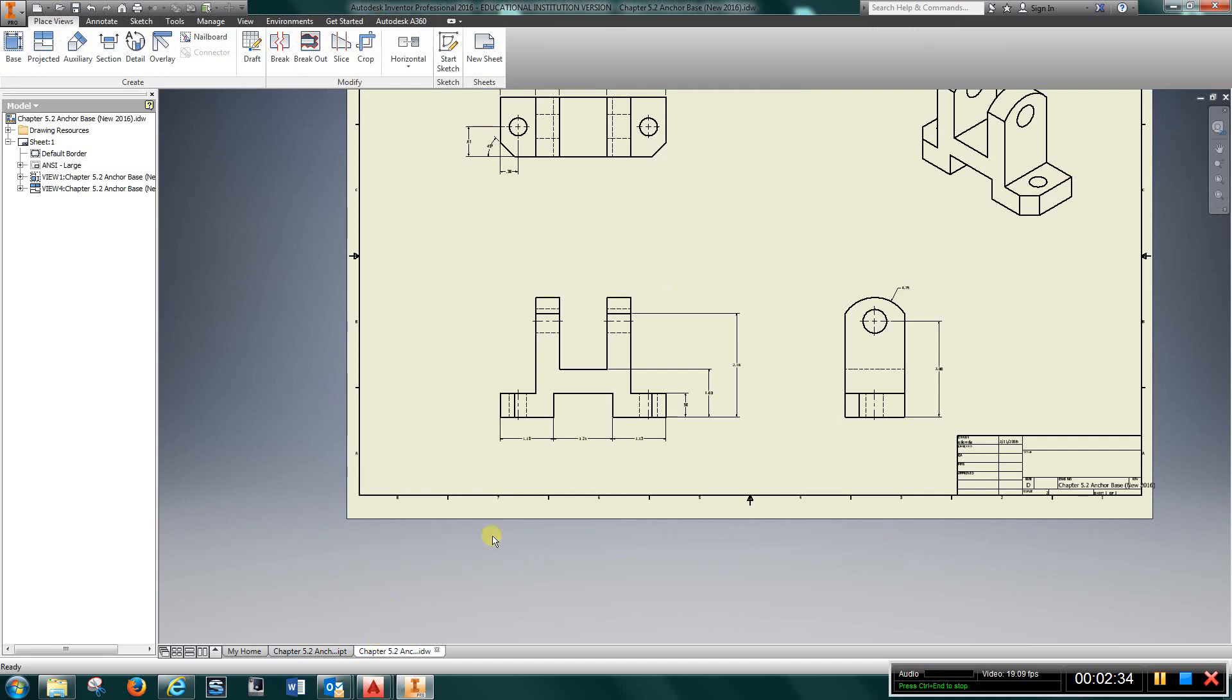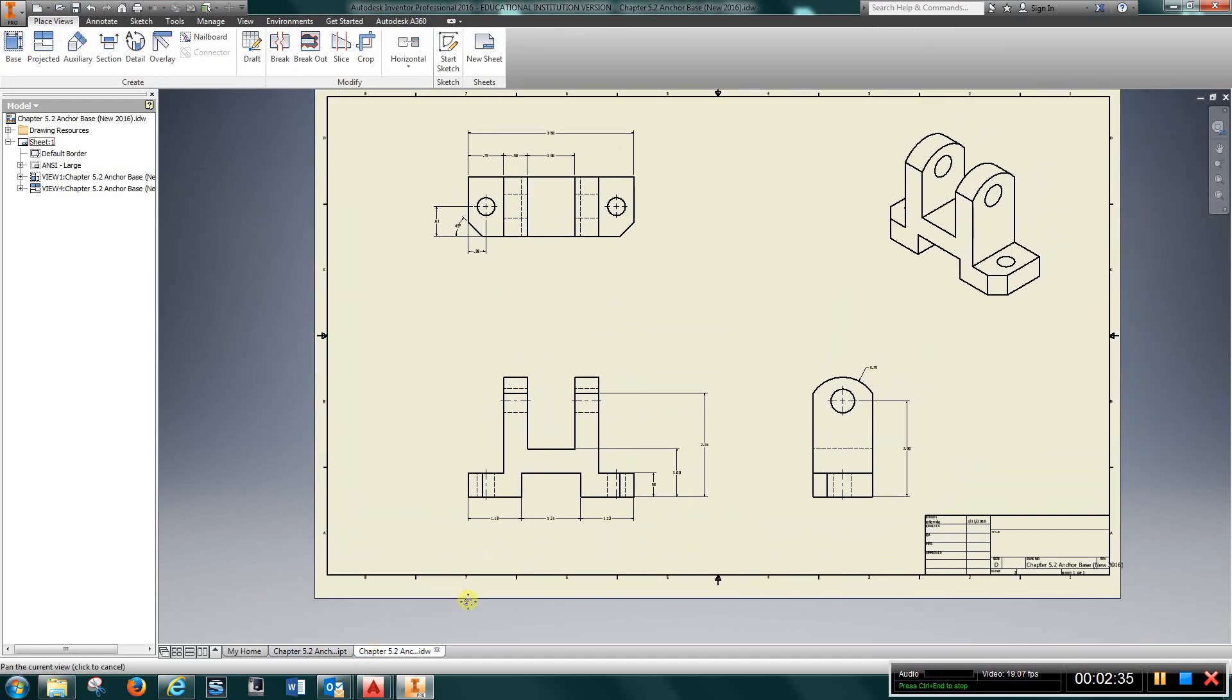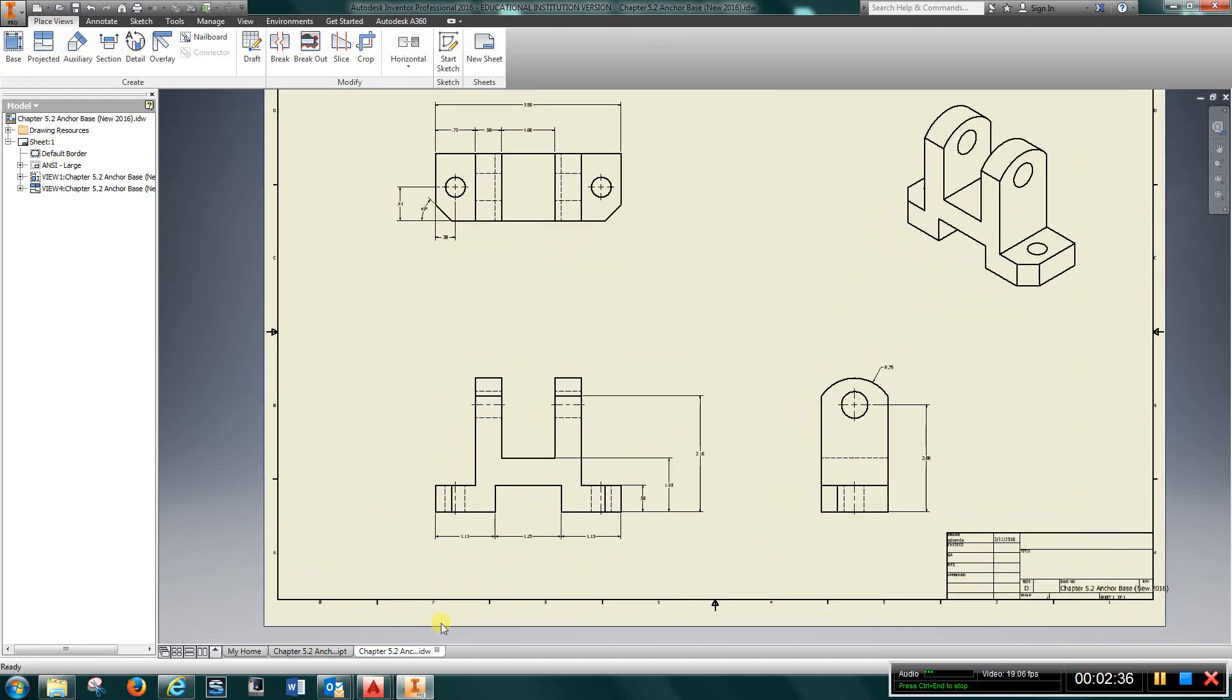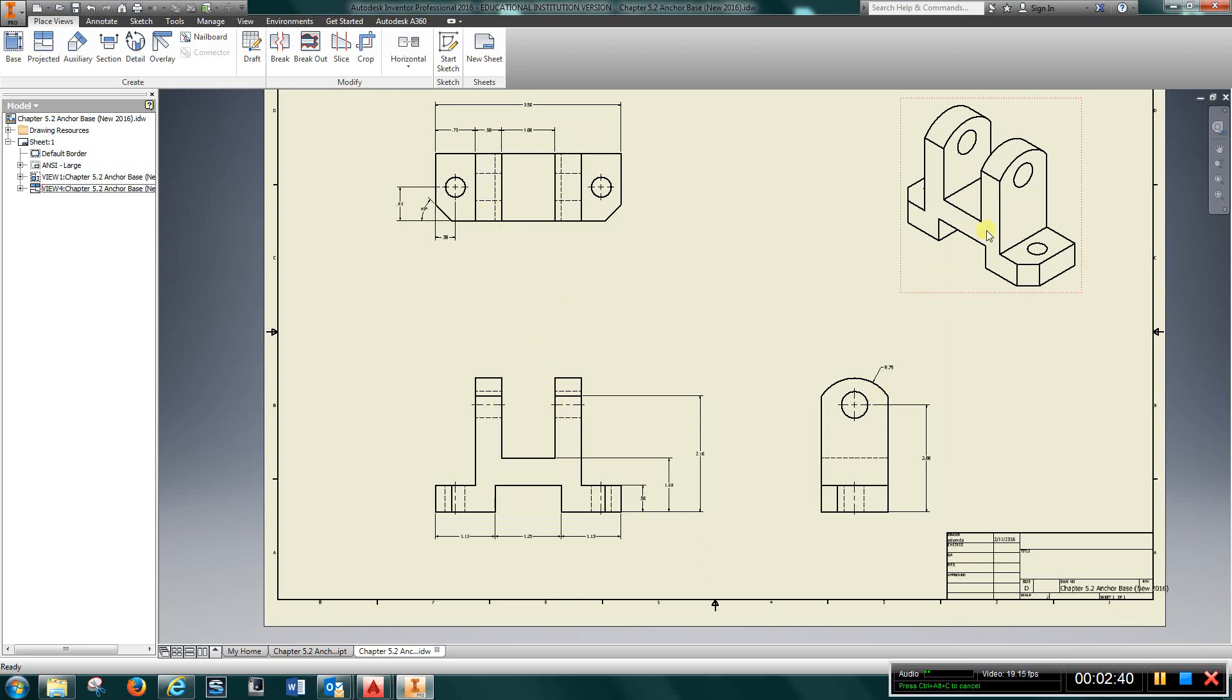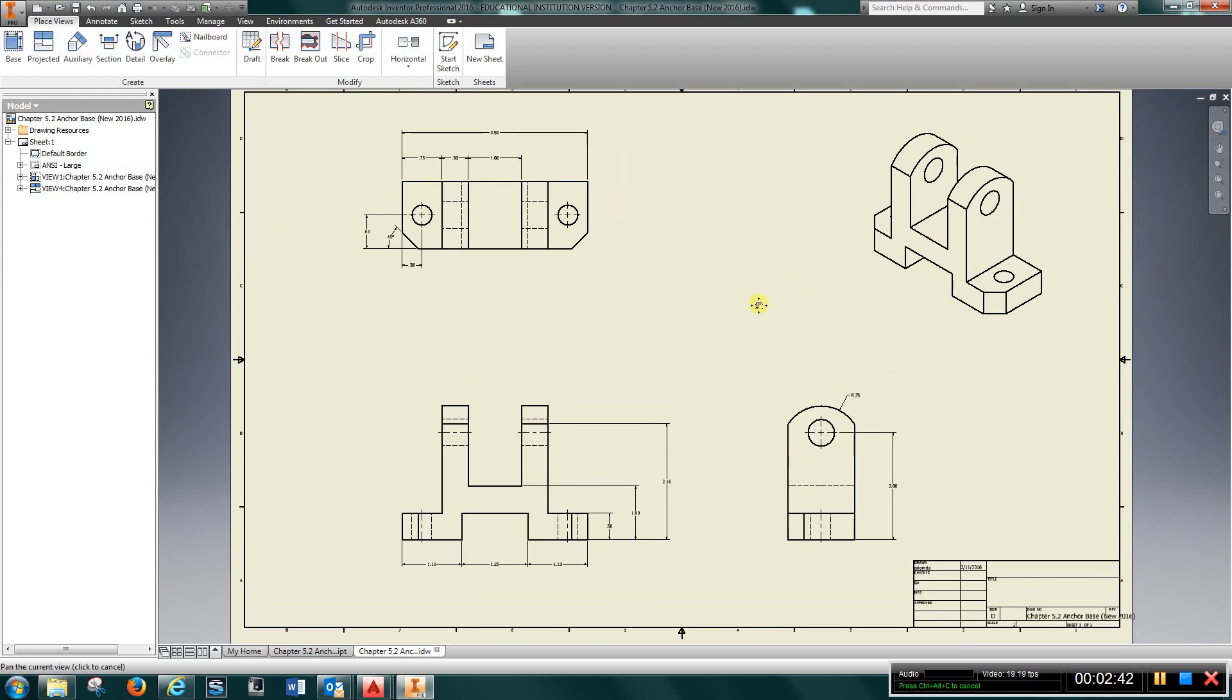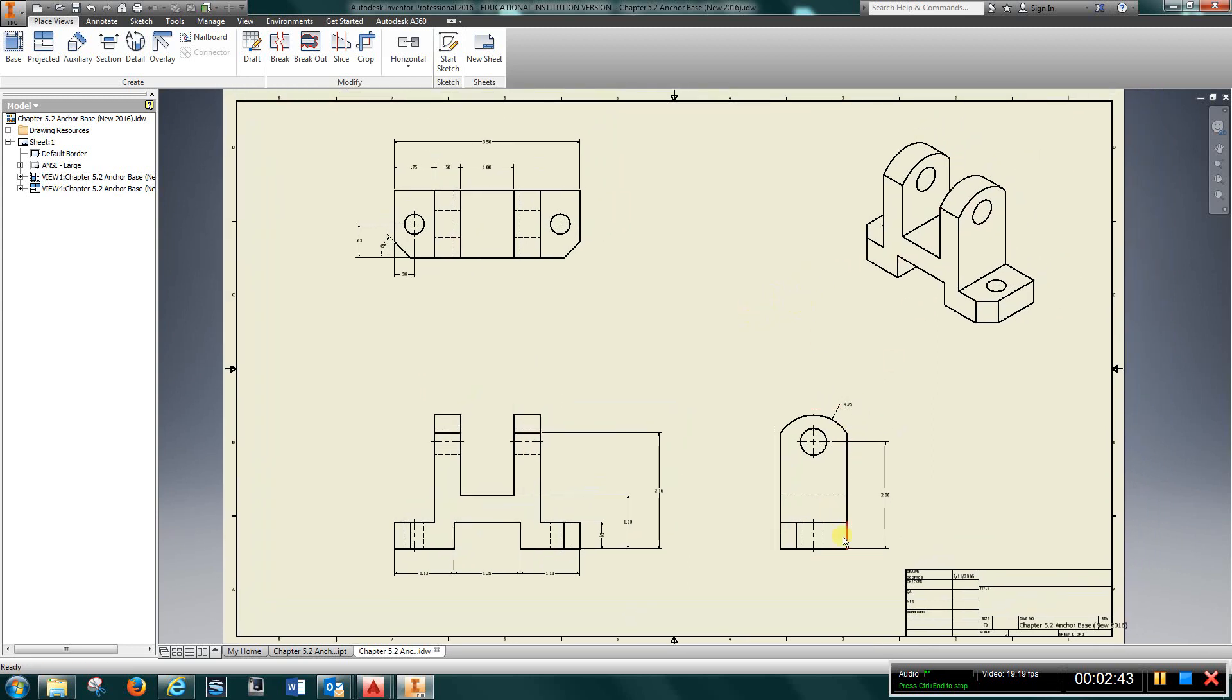This will give you an idea what I'm looking for on the drawing, with the front view, top, right side, and isometric. So have a look at this. Put a material, your name, and title, 5.2.